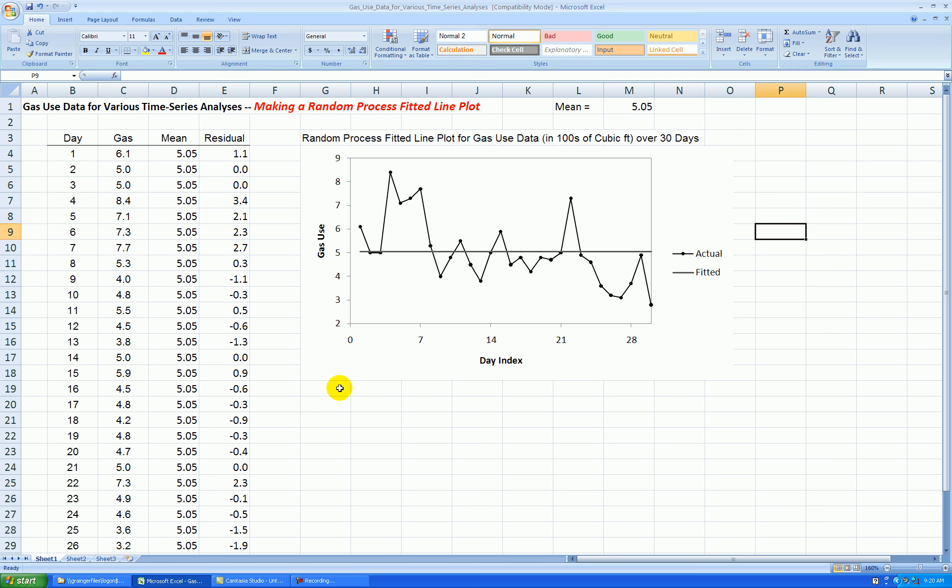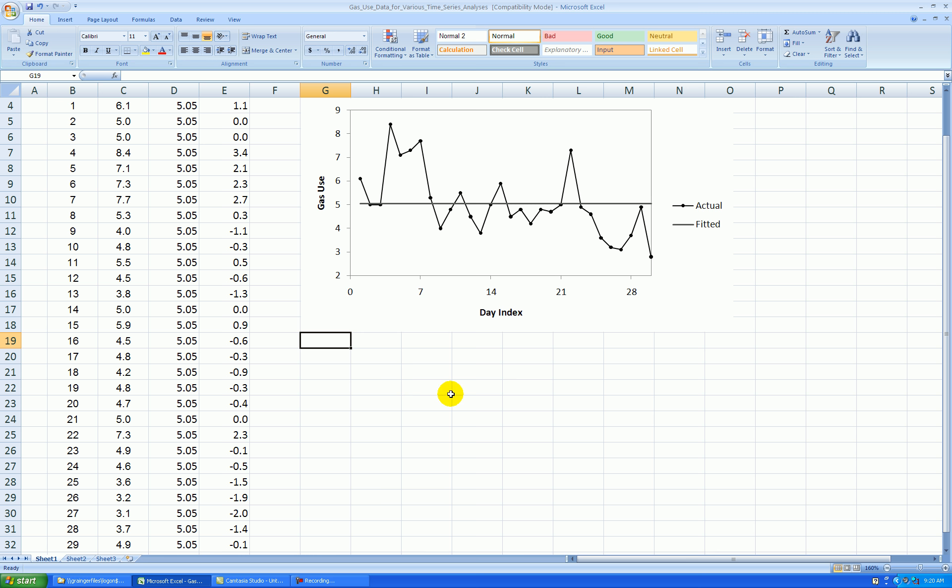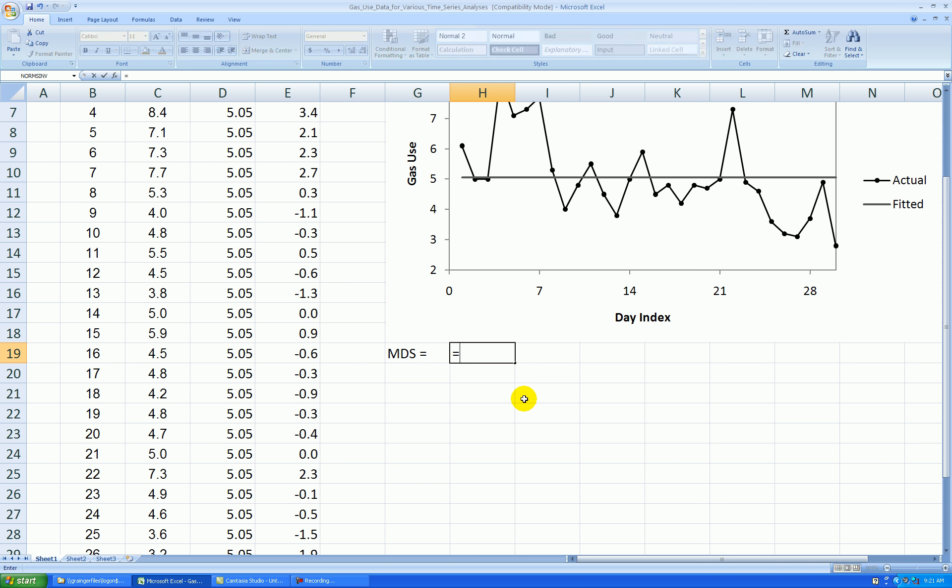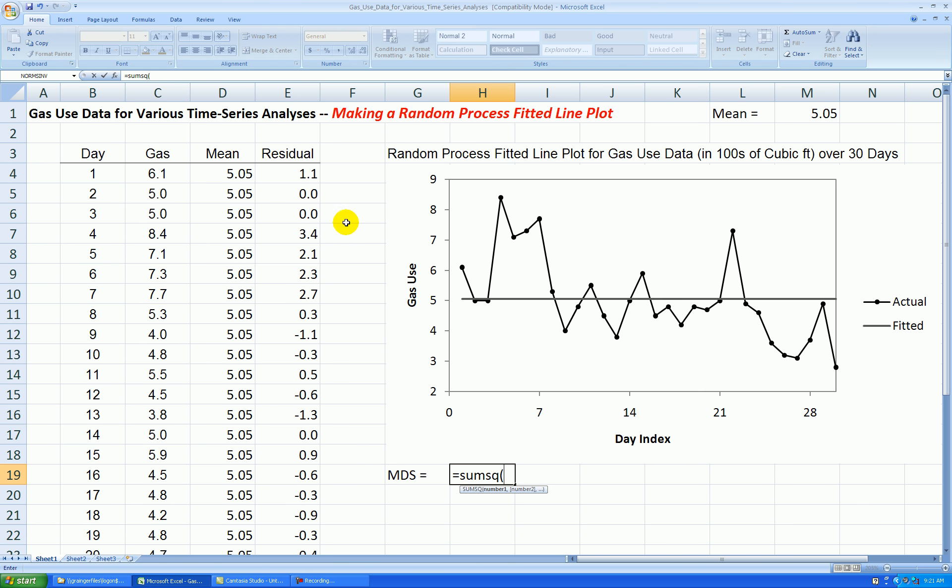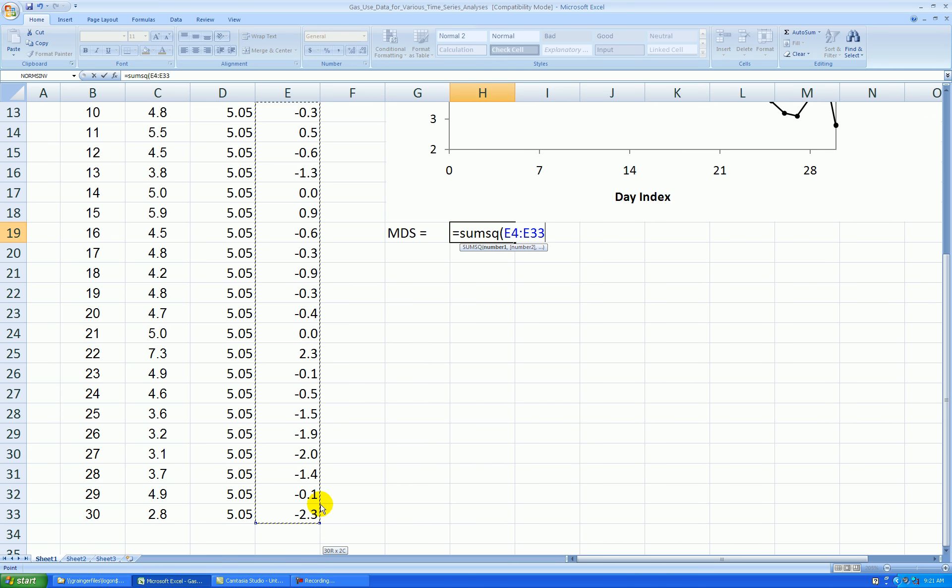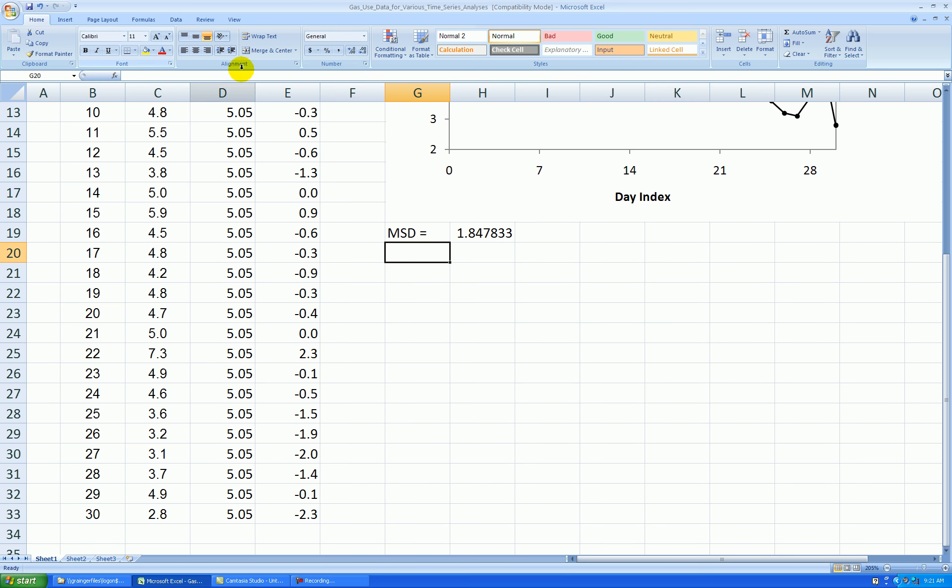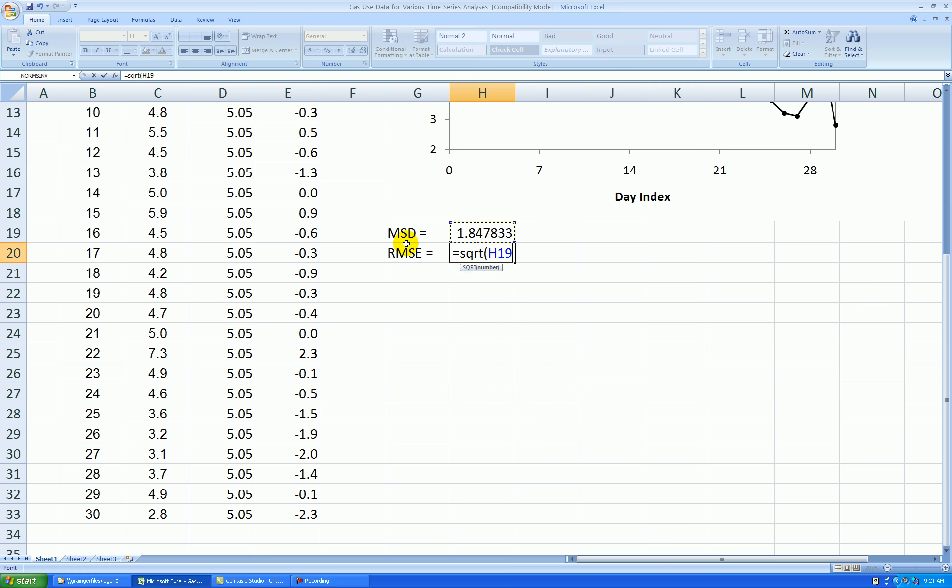And now let's find our quality of fit statistics. So we need MSD, the mean squared deviation. I type equal sum SQ, parentheses, highlight your residuals, parentheses, and then I divide it by the number of residuals, 30 in this case. So there's MSD, mean squared deviation, and the root mean square error is the square root of the MSD.